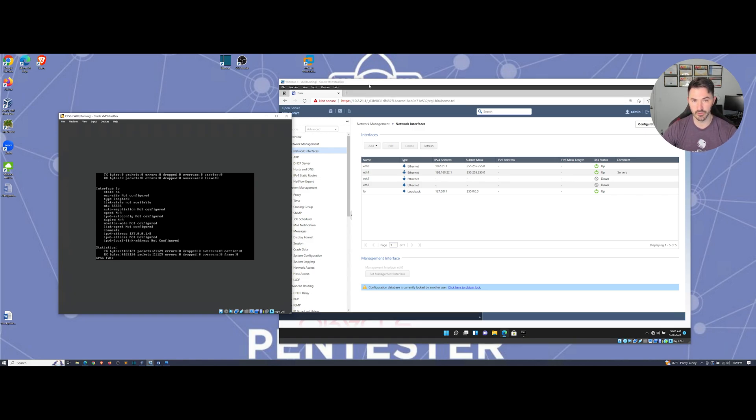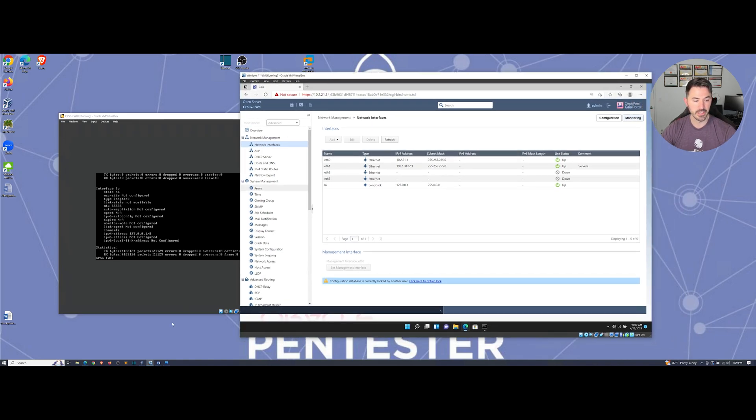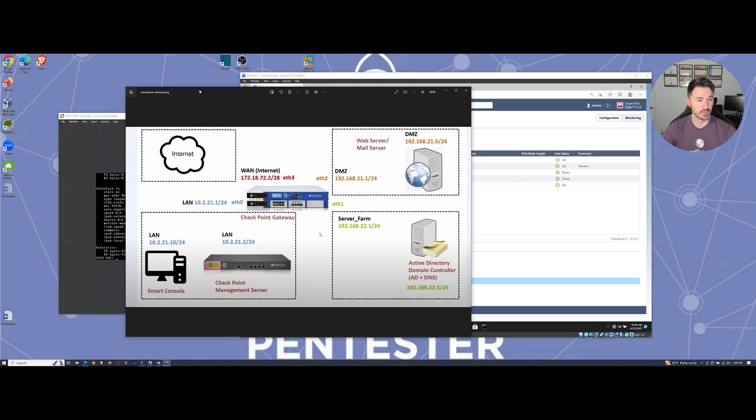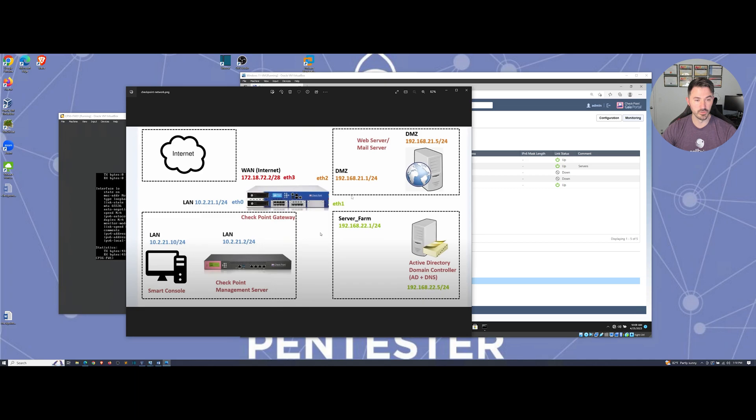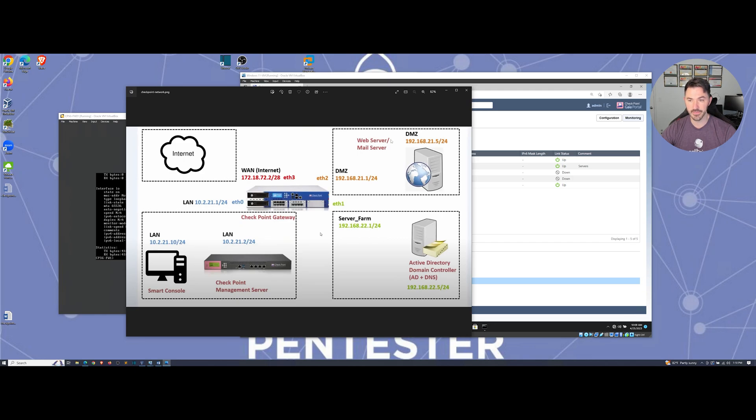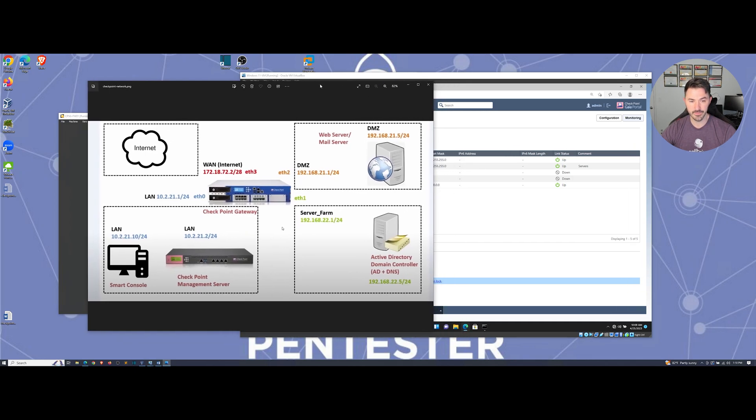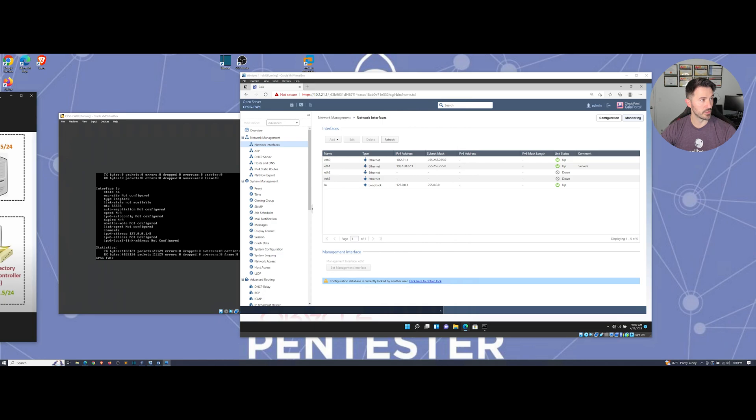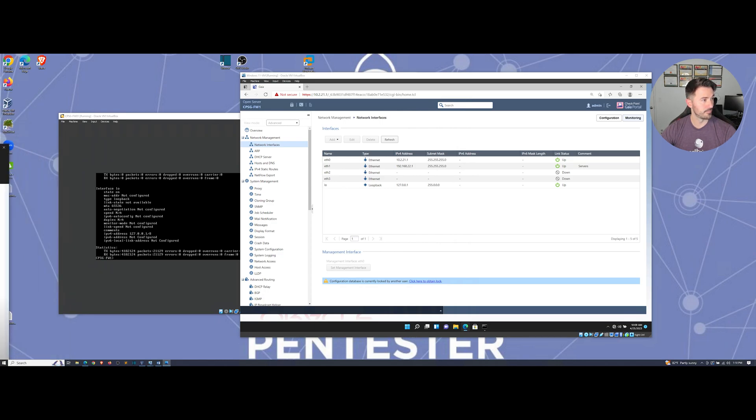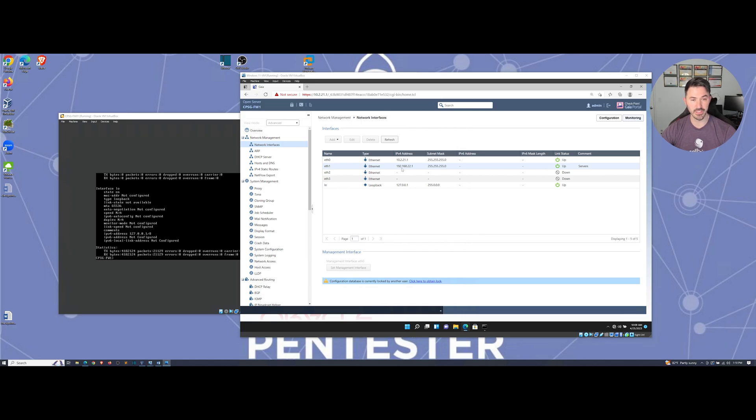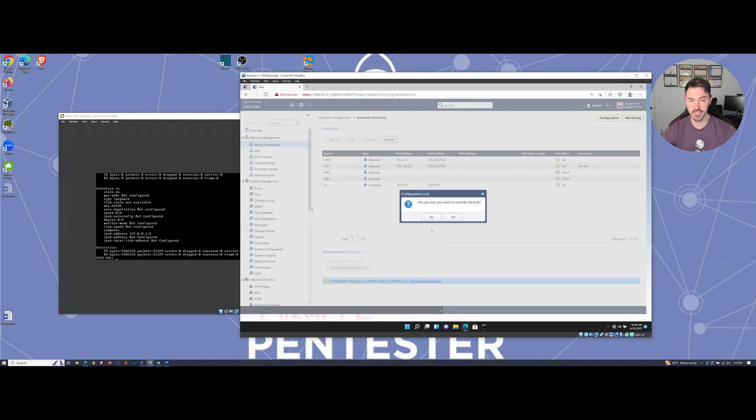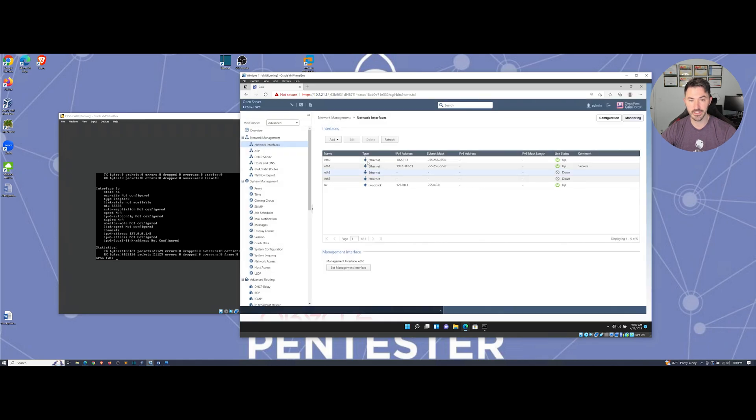So let's go ahead and jump over to our Windows box. Okay, and if you remember this is a topology that we're working with. So we have a firewall in the middle, we have eth0, eth2, eth3 to go out to the internet. And yeah, so eth1, let me bring this back over here. So eth1 is going to be all servers like it shows in here, and the way you can do that you can just click here to obtain that.